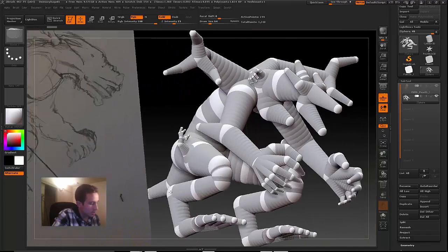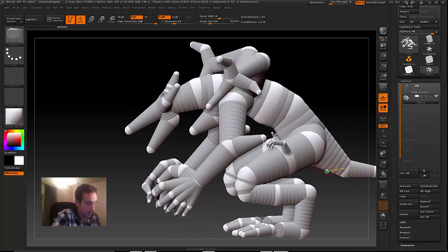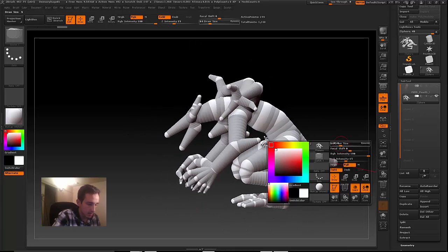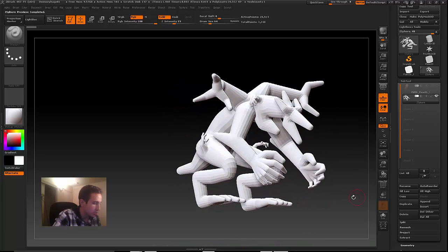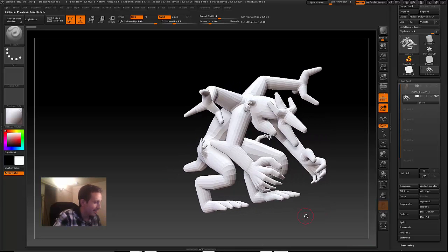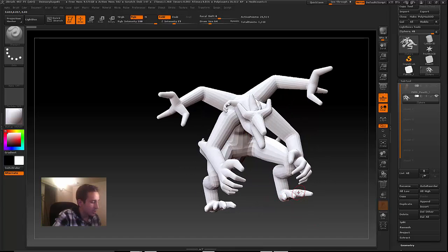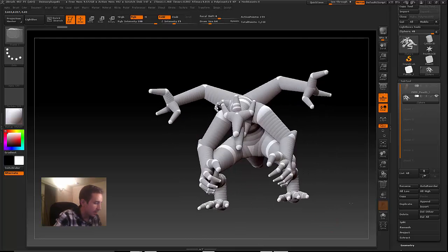A few things I wanted to run through really quick: when you're going through your Z-Spheres and laying them out, if you ever want to just see what the base mesh would look like, you just hit A. It shows you what it looks like. Now this isn't actually editable - you can't really do anything with this until you take it to the next step, which is what we're going to do right now. Back out just by tapping A again.